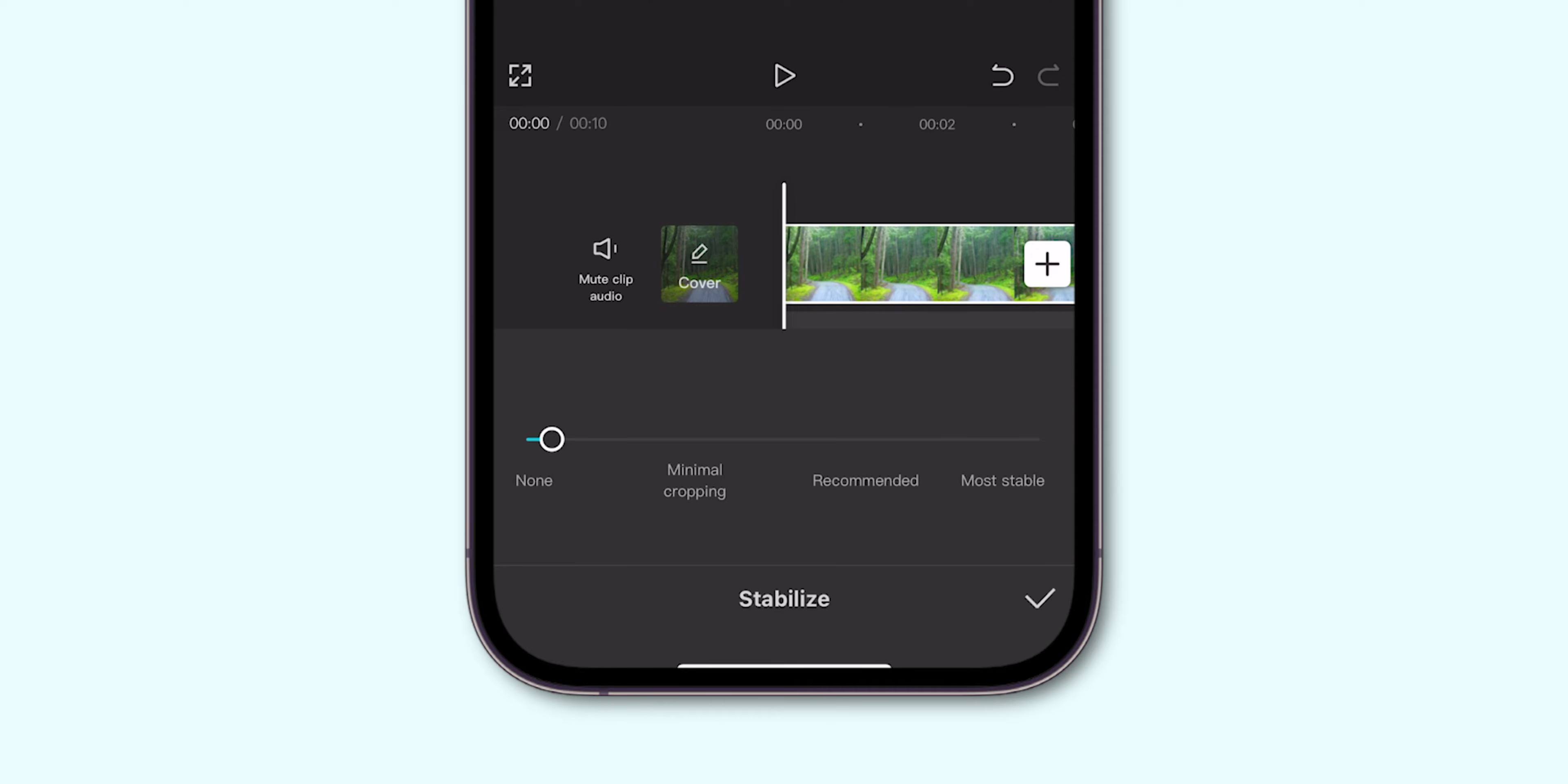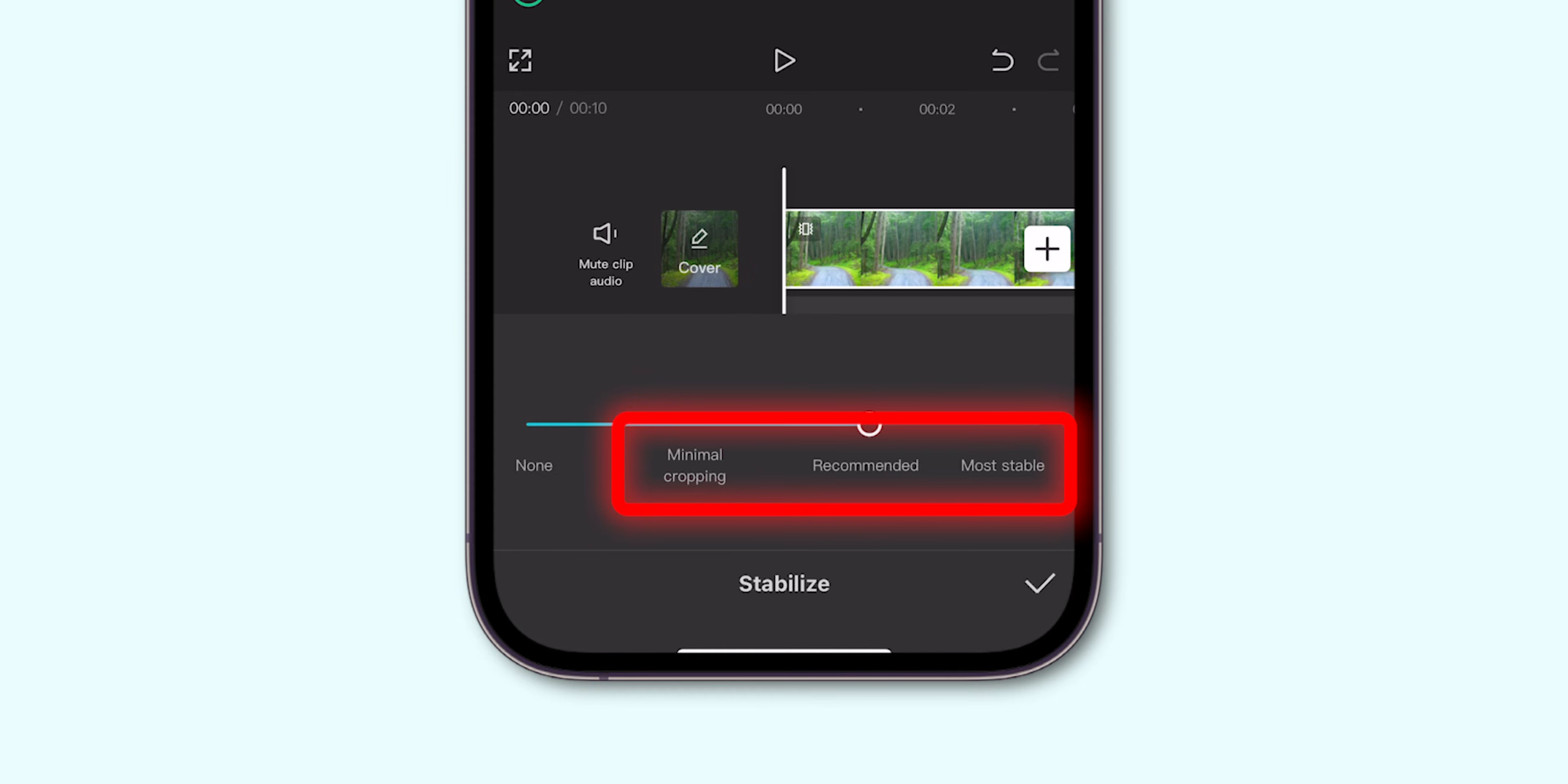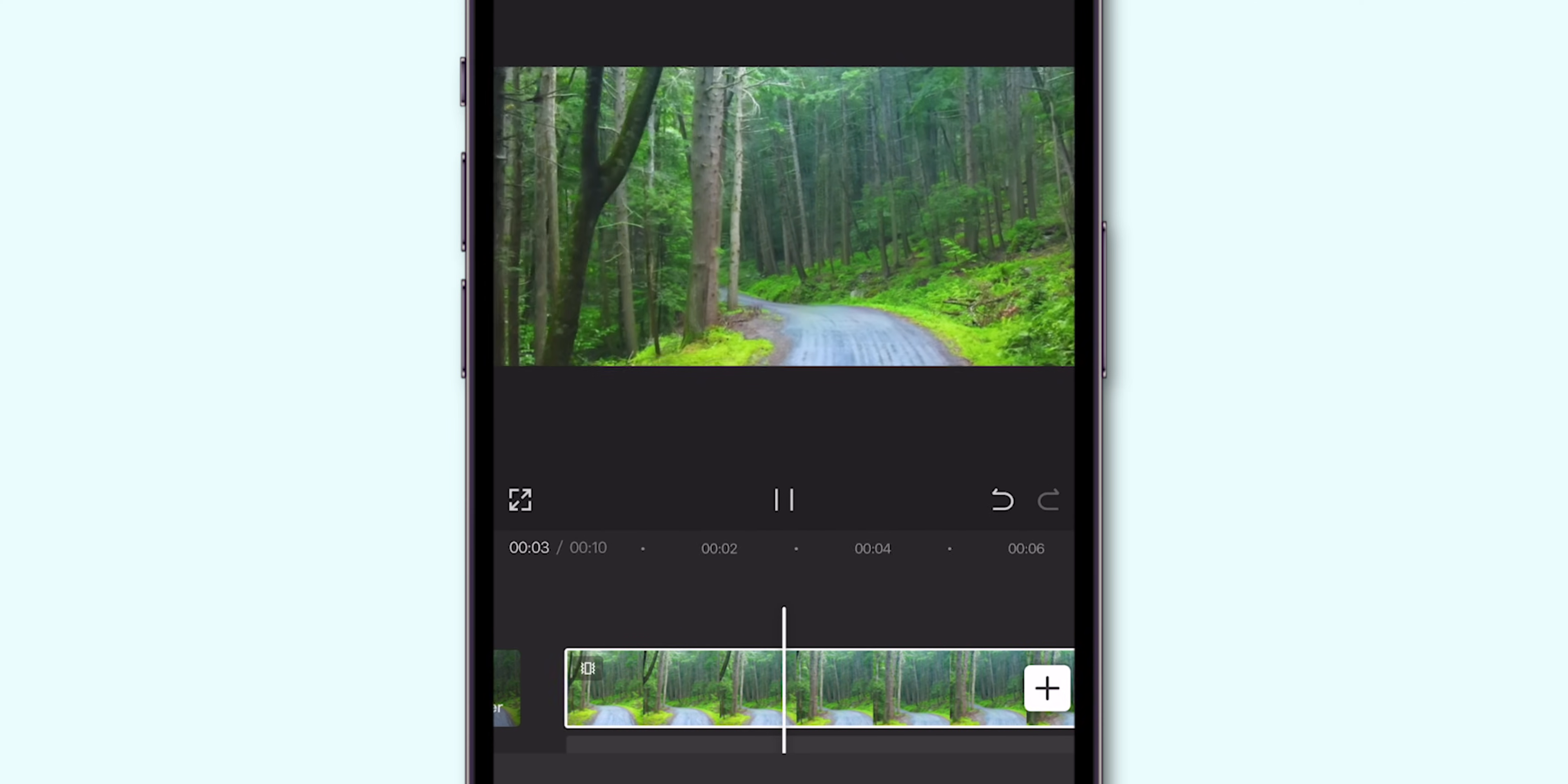I recommend starting with the recommended setting to see how it looks. Let CapCut process the clip. You can also select your preferred stabilization setting. Review the video to see if the stabilization is to your liking.